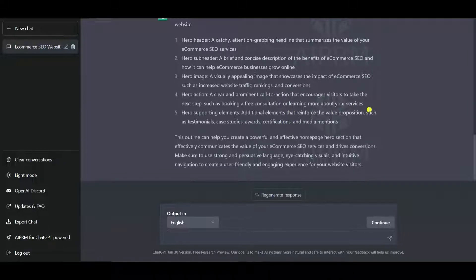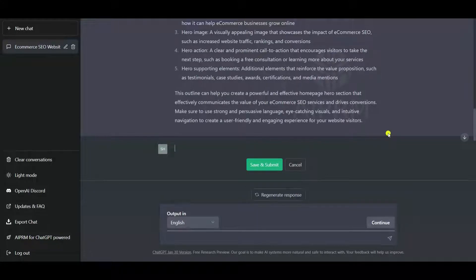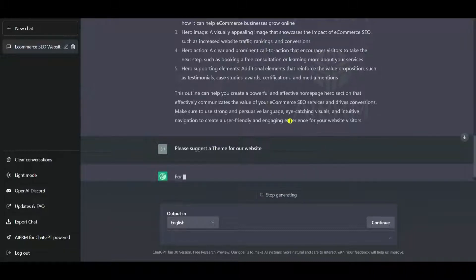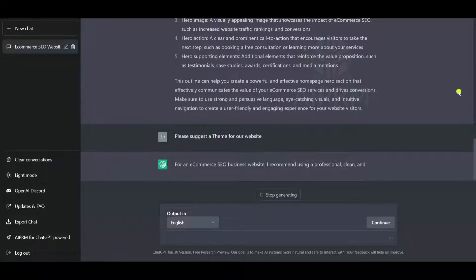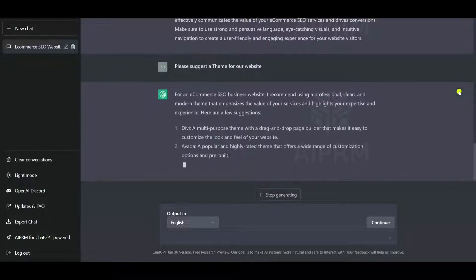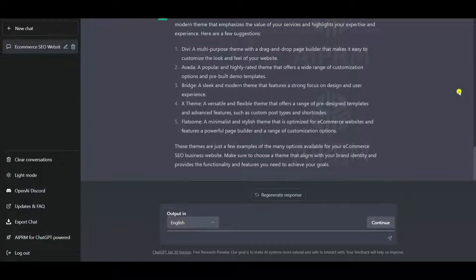You have seen how simple it is to create a highly converting website copy with ChatGPT. Let us ask ChatGPT to suggest a wonderful theme for our website. ChatGPT is also suggesting a theme — our favorite theme for WordPress is Hello Elementor, because it is super fast and super optimized.